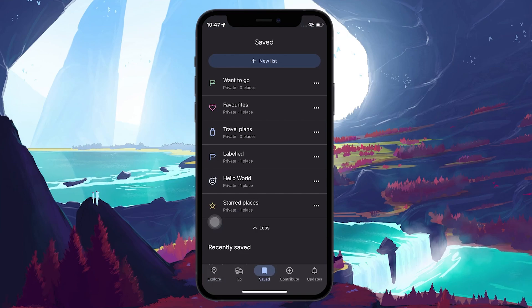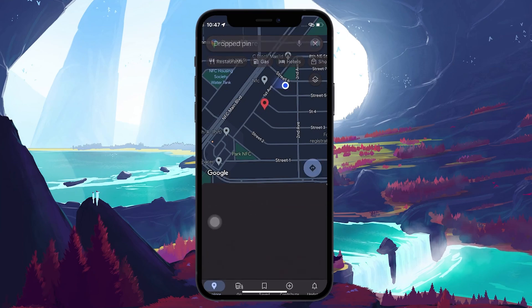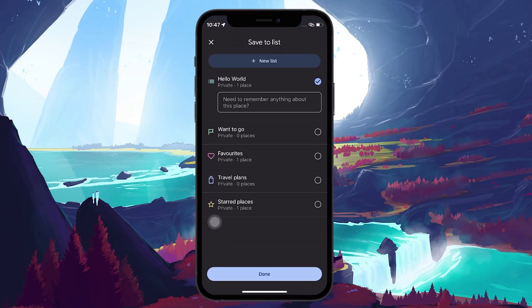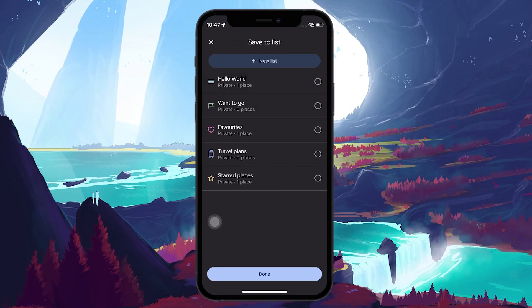To delete or remove a pinned location, just tap on the pinned marker and re-tap on the Save button. In the Lists page, uncheck the list where the pinned marker is and tap on Done.